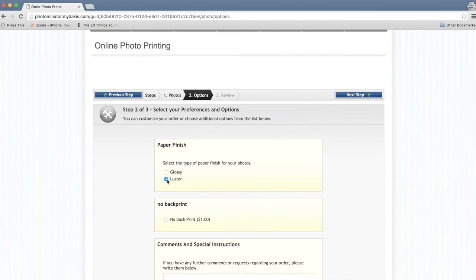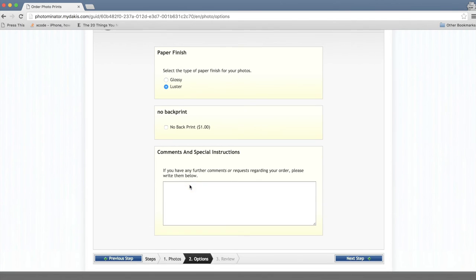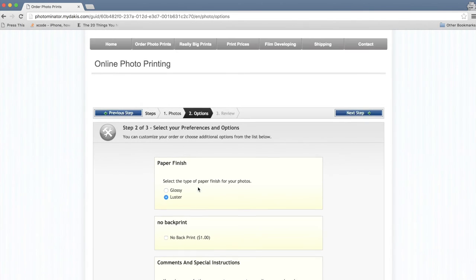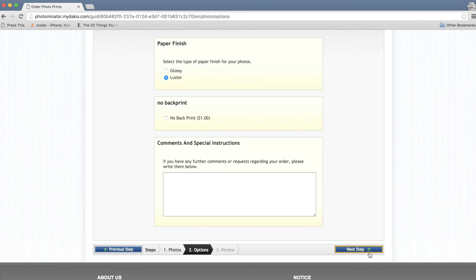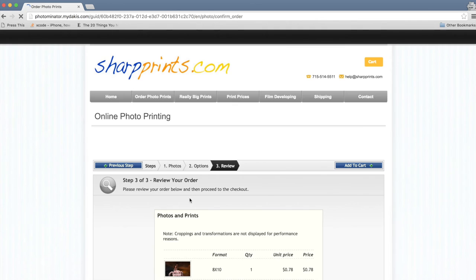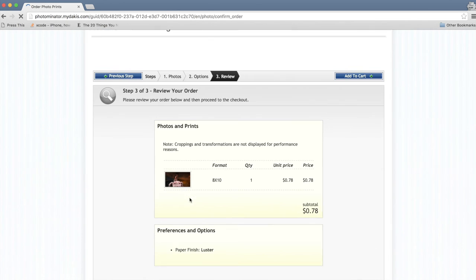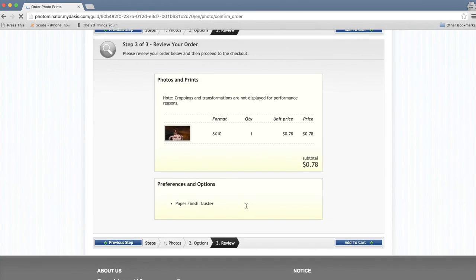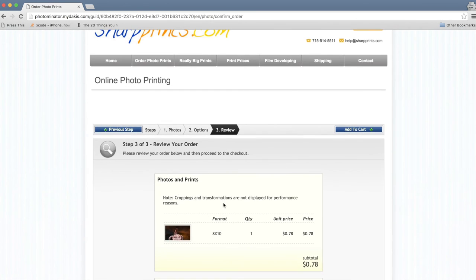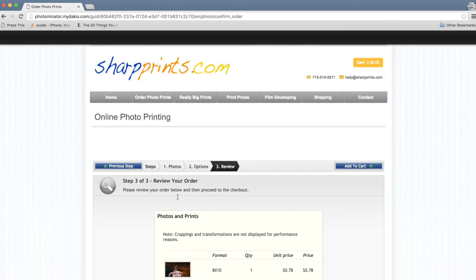And this is where you could choose whether you have glossy or a luster finish. I like the luster. You can also say no back print. Otherwise, it prints the file name on the back and so it's not that big of a deal. And here you go. You can see it is 78 cents. And I'm going to kind of stop there.